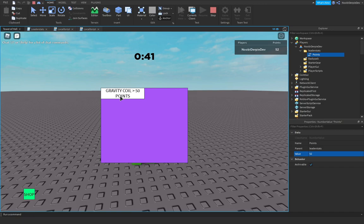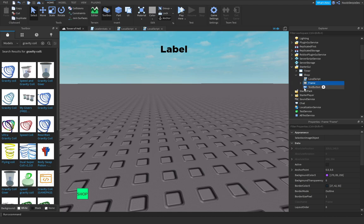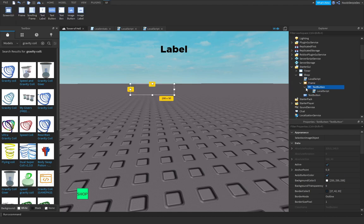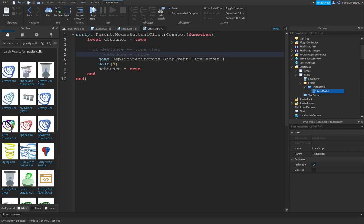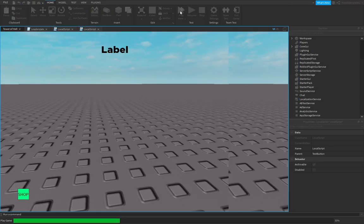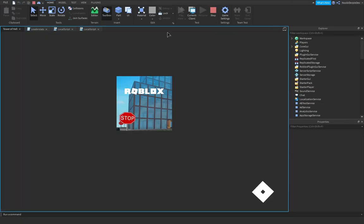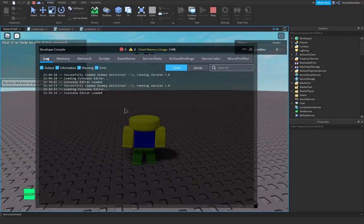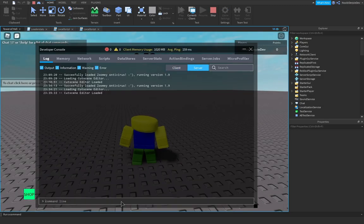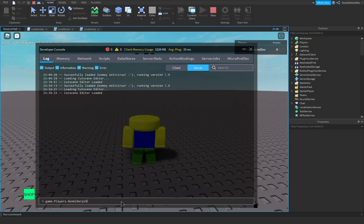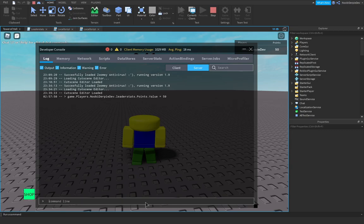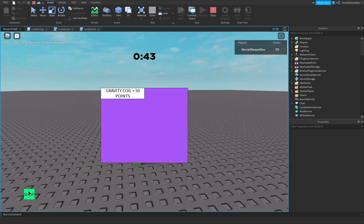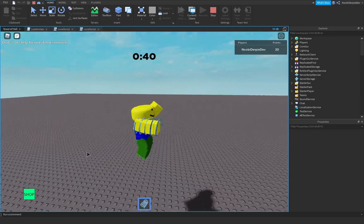I think because of the debounce I inserted, the debounce is annoying. So I am going to put the debounce away. Now your debounce is completely gone. Play here. game.Players.NoobieDerbyDev.leaderstats.Points.Value equals 70. And then boom. We just got a gravity coil. That is how to make a gravity coil.